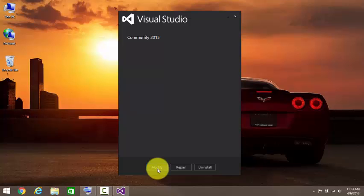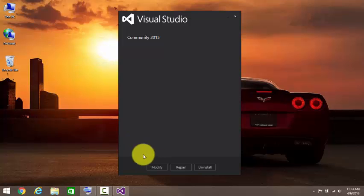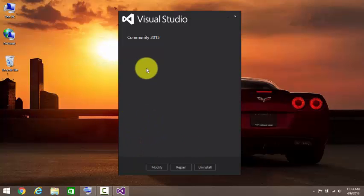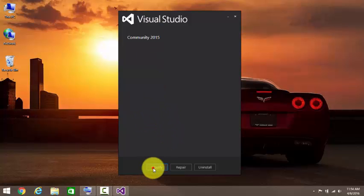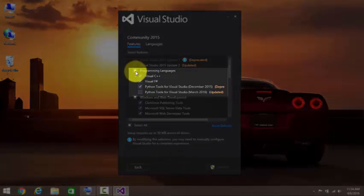What happens is that when you install it, by default it does not install the C++ template. So what you gotta do is when you open Visual Studio setup, click on modify. From there you can select Visual C++.